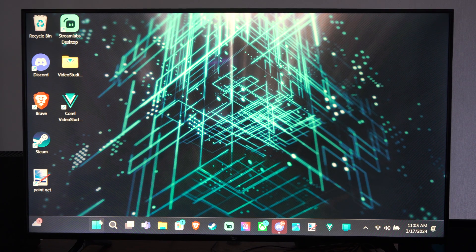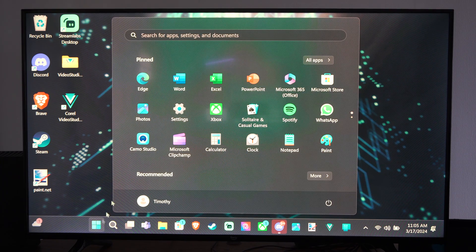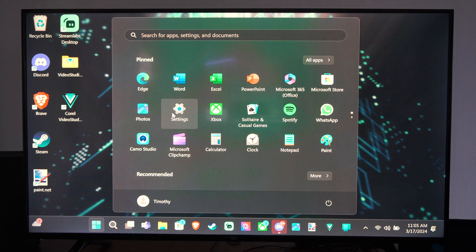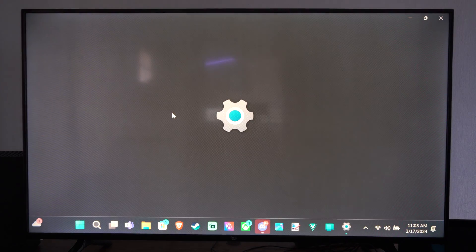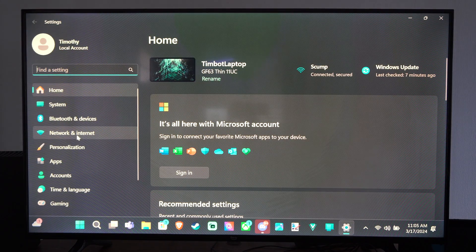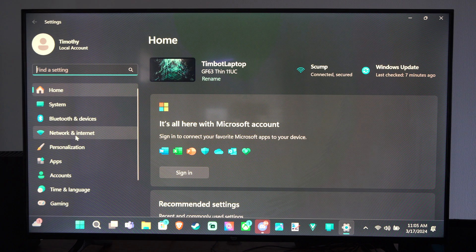So you can do this very easily by going down to the Windows Start button right here, then go over to Settings. Then on the left side here we want to go to where it says Network and Internet.